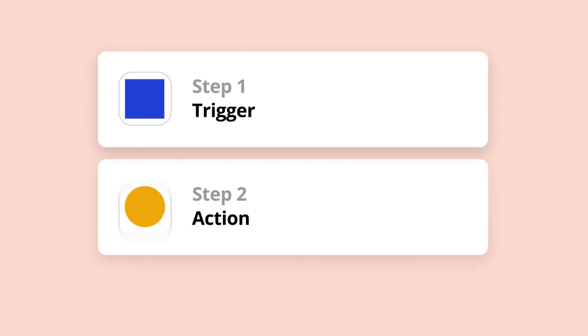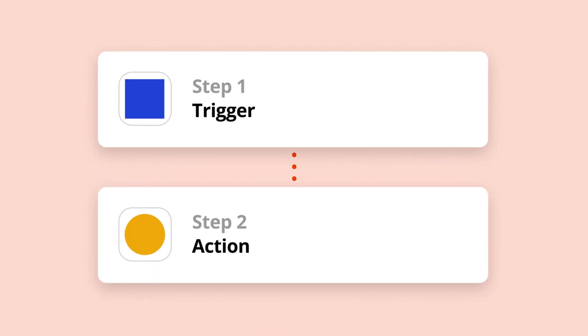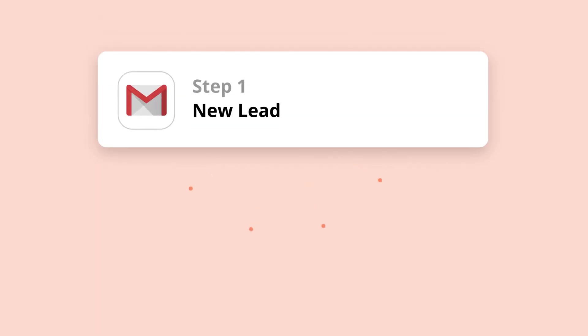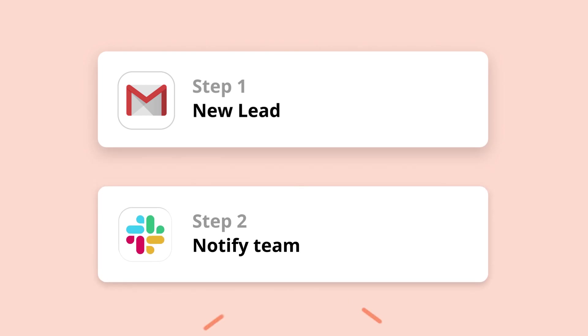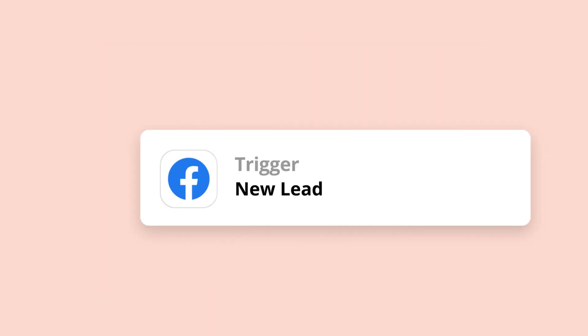To recap, a Zap is a workflow that automatically connects your apps and services together to complete a task, whether that's adding a row to a spreadsheet or texting a new lead.